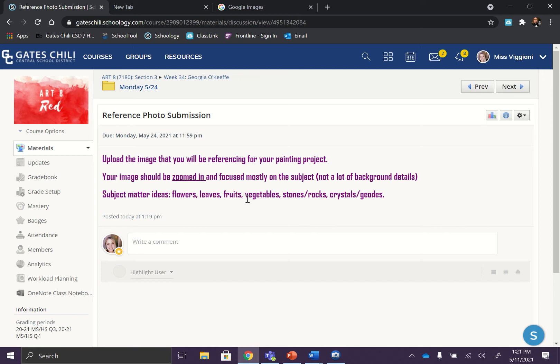Whatever you want to do, though, we want to make sure it is zoomed in so that we're focused mostly on the subject area and not what's going on in the background. If there's a lot of background details, it's going to get confusing, which is why we want to zoom in.